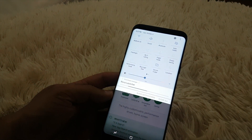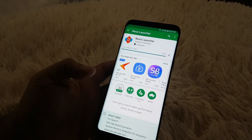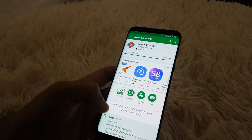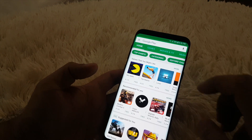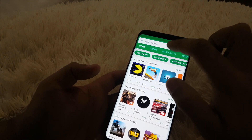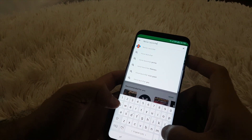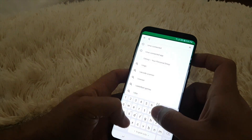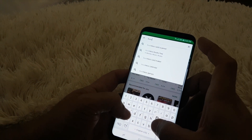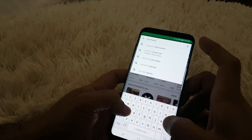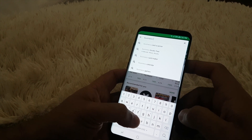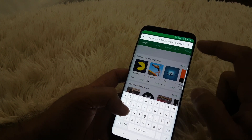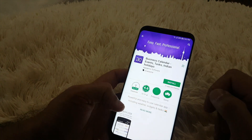Okay, one more thing we have to download is the calendar. The look of that calendar on the Pixel means it's the Business Calendar — download that Business Calendar. It gives us the same look of that calendar on the Pixel 2.